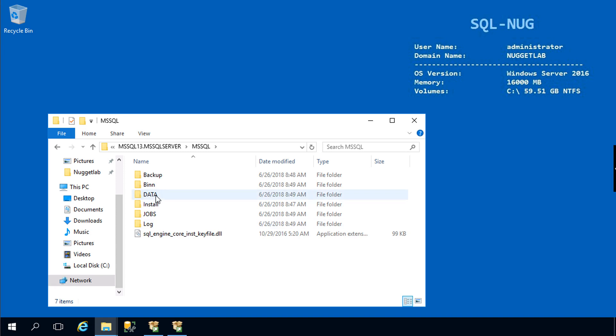If we head into here this will contain all of the binaries as well as our data directory, log directory, and backup directory, so this looks good. Another way to do it, assuming that you have the firewall configured, is just launch SQL Server Management Studio remotely and connect to the instance.